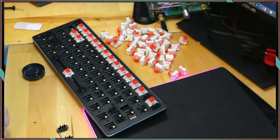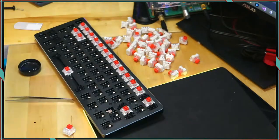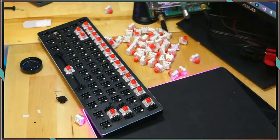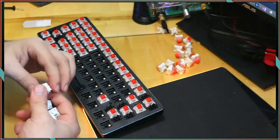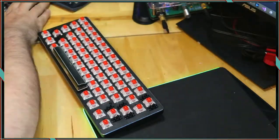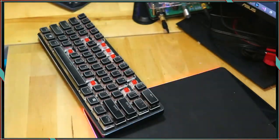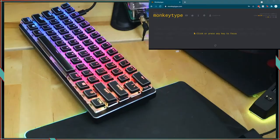After putting all of the switches back on the board, I put the Crystal Crown keycaps on which looked absolutely spectacular. Take a listen to the before and after.